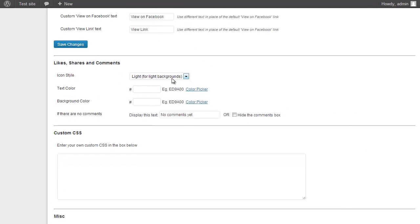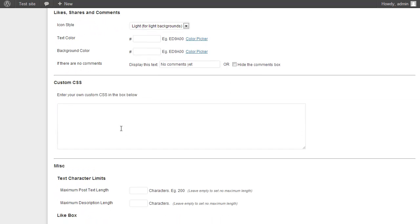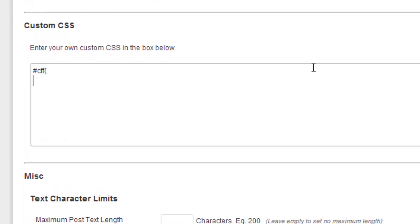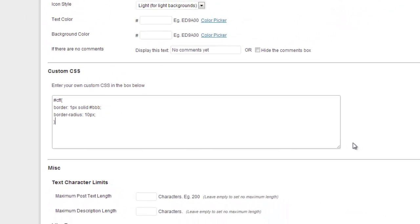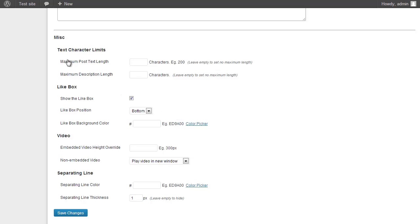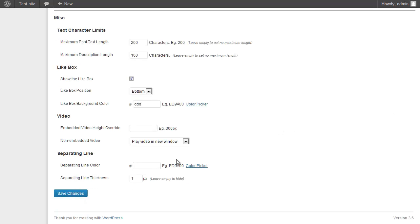In the Likes, Shares, and Comments section I can choose between light or dark icons and set the text color — I'll leave those as is. I can also enter custom CSS; for example, I'll add a 1 pixel border and a border radius of 10 pixels. There are also miscellaneous options: I'll set the maximum post text length to 200 characters and the maximum description length to 100 characters. I'm going to show the lightbox at the bottom of the feed, set the background color to a slightly lighter gray, and make the separator line between posts a slightly lighter gray at 3 pixels thick.